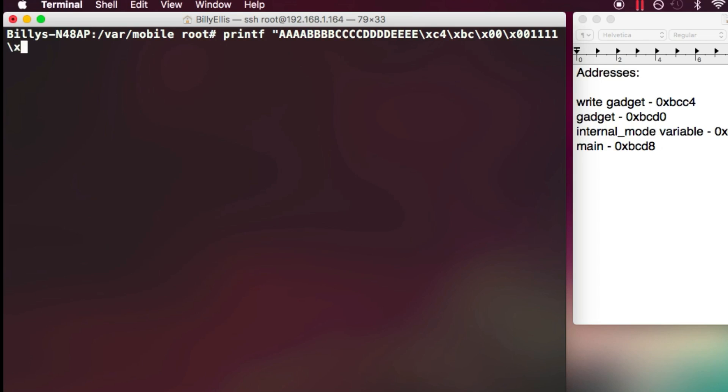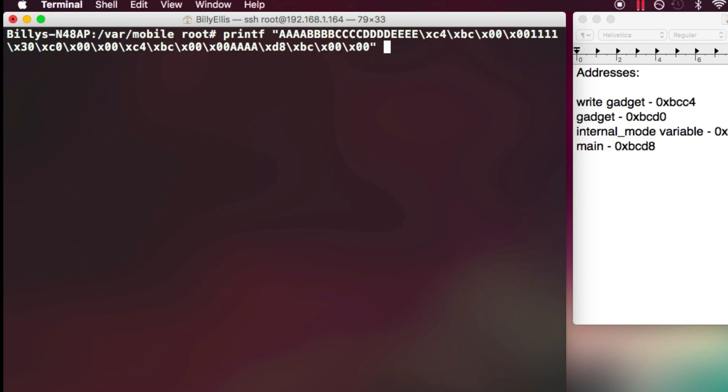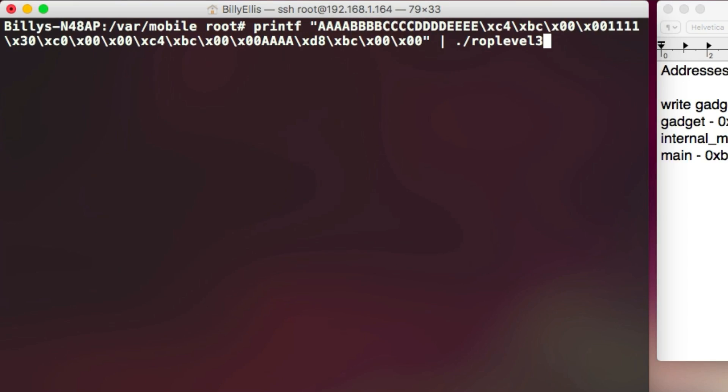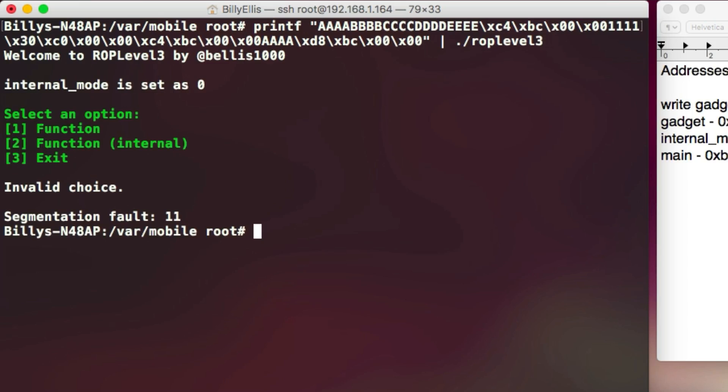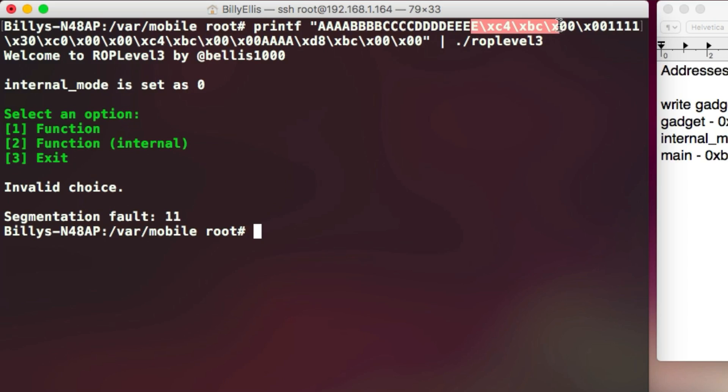So once you've written this out in terminal, you want to do a space and then use the pipe character, followed by running the actual program, ROP level 3. And this will basically pipe the input into ROP level 3, meaning it will enter our exploit string into the program and exploit it. So you can see if we run that, I actually got a segmentation fault because I put the two gadgets around the wrong way. So make sure that you actually have them in the right order. The regular gadget needs to be first, the write gadget comes second.